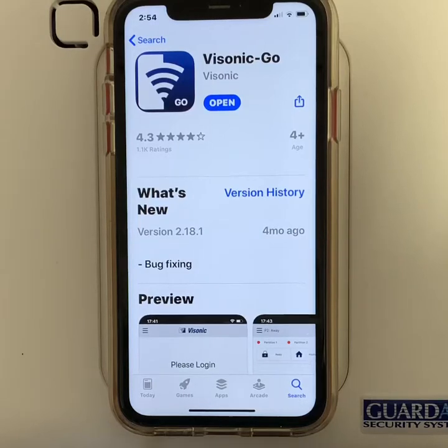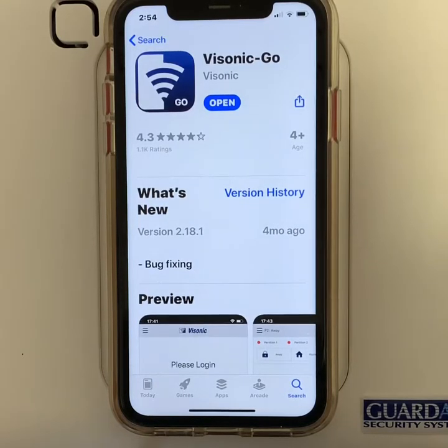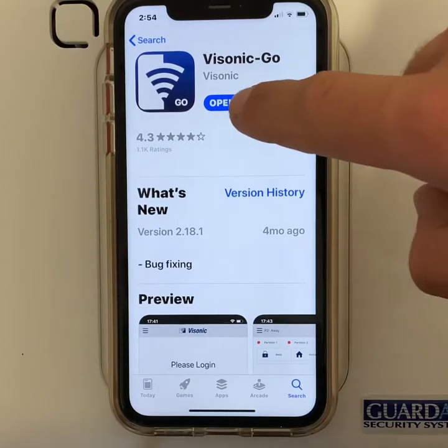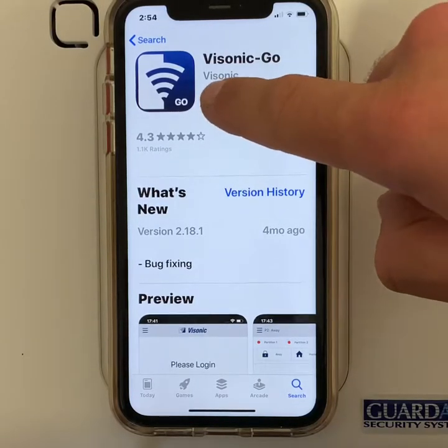Setting up your alarm app. Go to the app store and download the app Visonic Go. Once completed, open up the app.